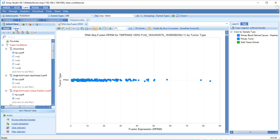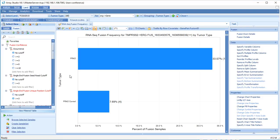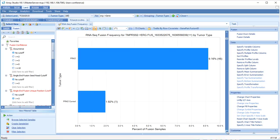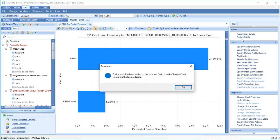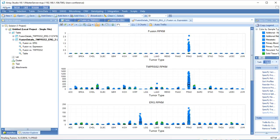Now click the Fusion Site Frequency view. This displays the frequency of each fusion in different tumors. Several fusion events occur frequently in PRAD tumors. Details of a fusion event can be viewed by clicking Fusion Details in the View Controller. This downloads expression data to the Analysis tab, where we see the expression of each gene involved in the fusion as well as expression of the fusion gene grouped by tumor.